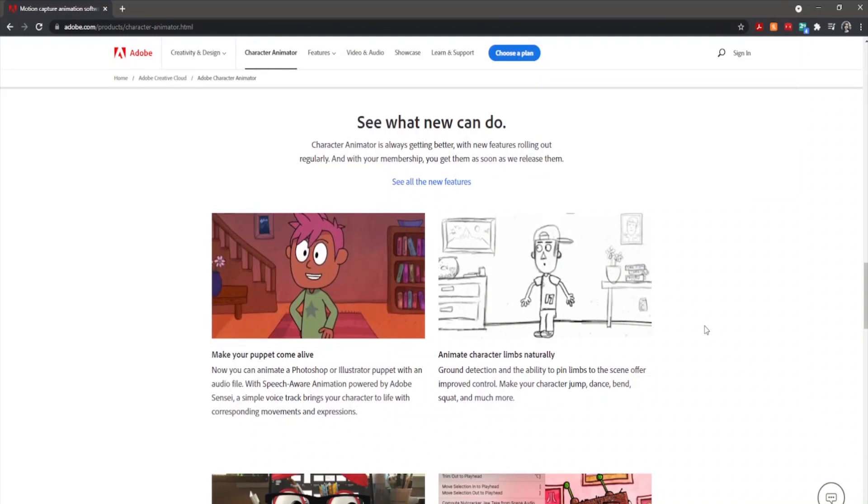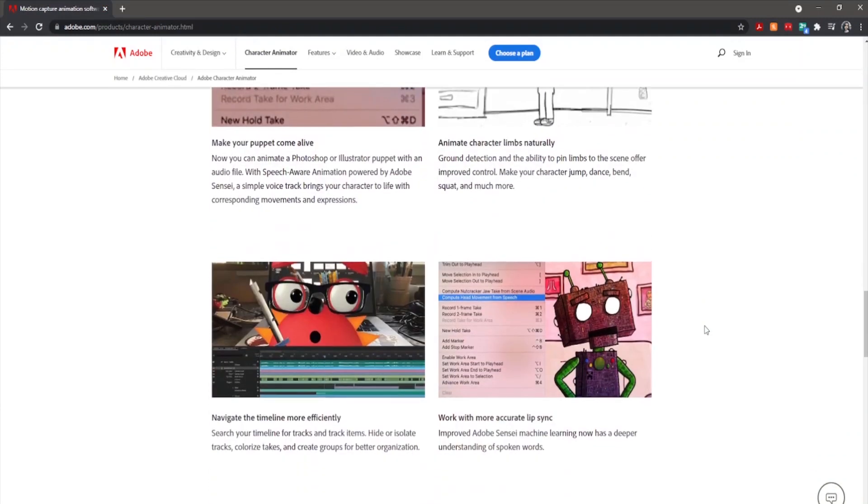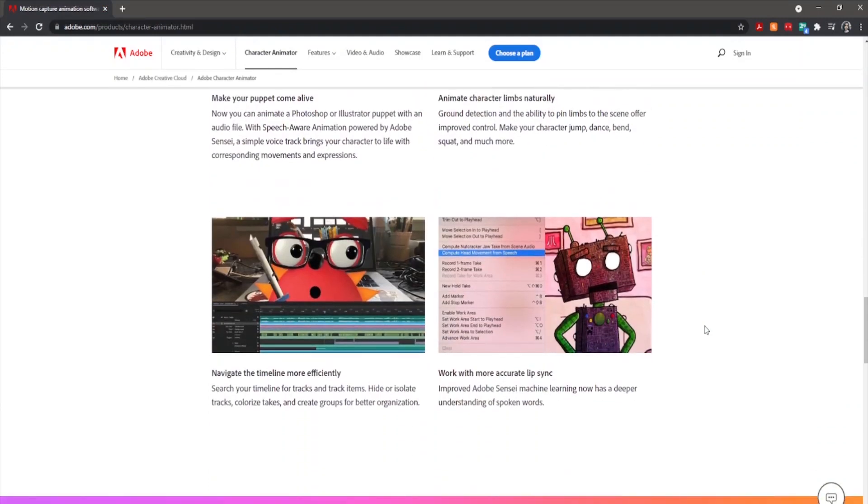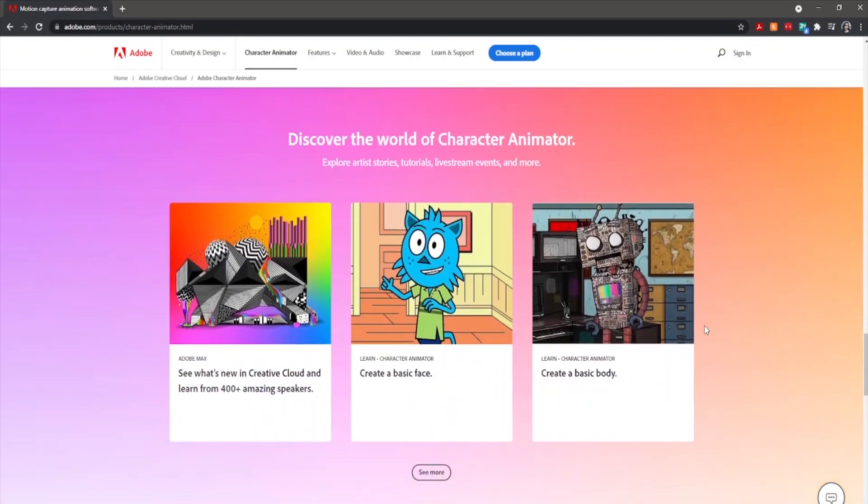Even if you have no prior experience animating, you can animate with this software. It's actually that simple.